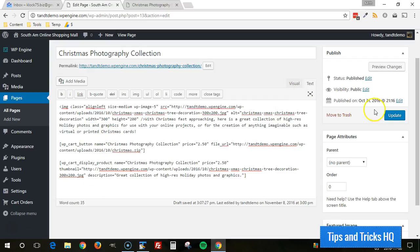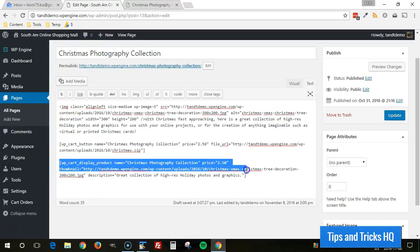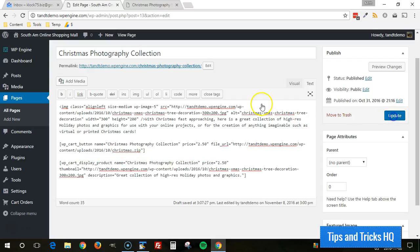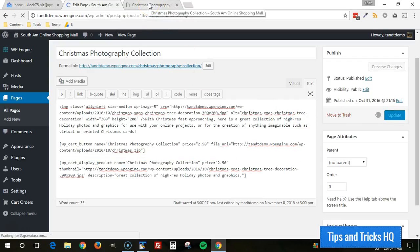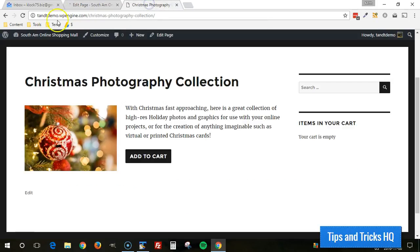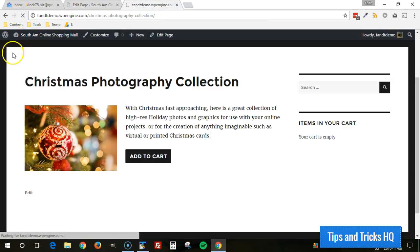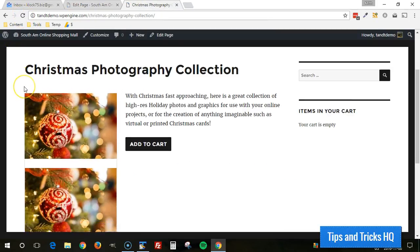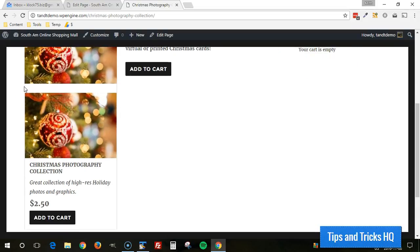All right, now I'm going to go ahead and click on update on this and see how this changed the page. So really all I did was add the new product display box shortcode there. So click on update.